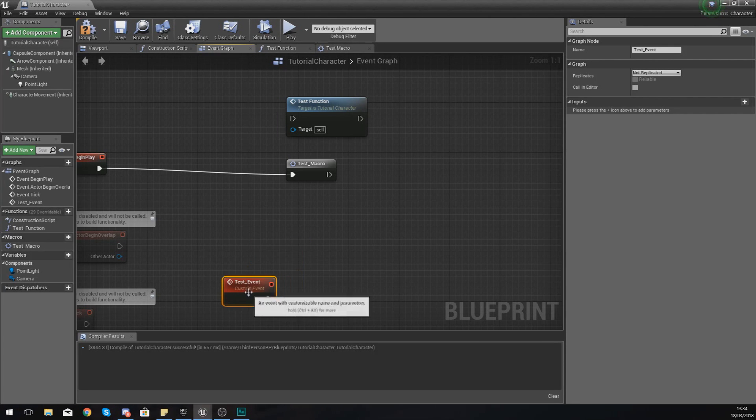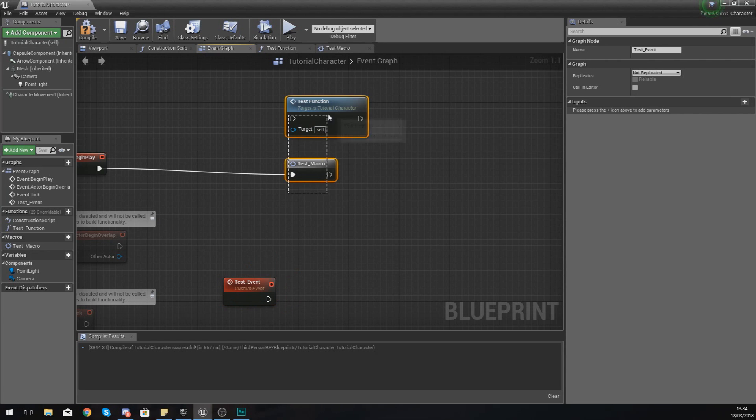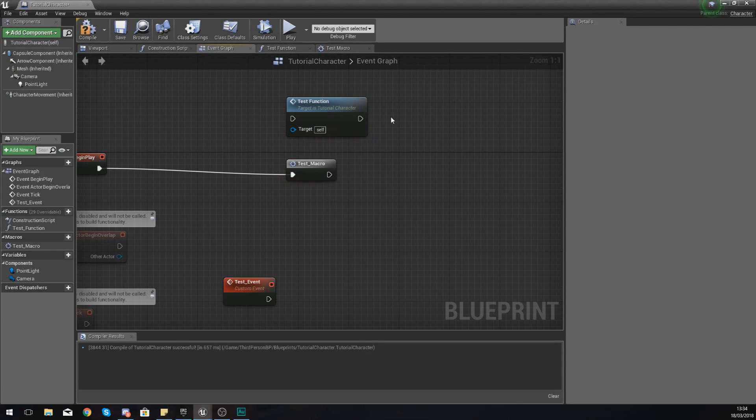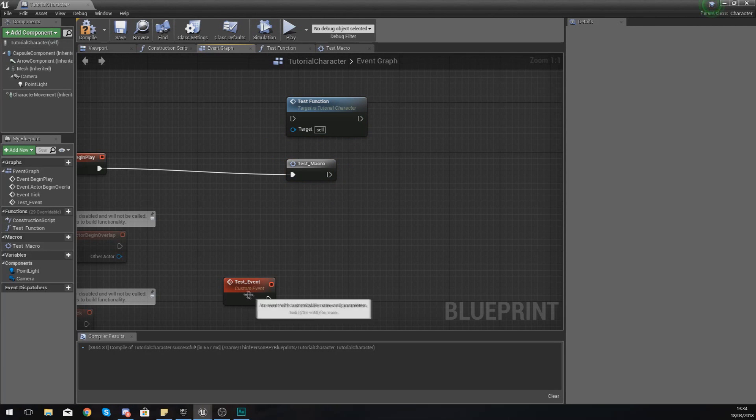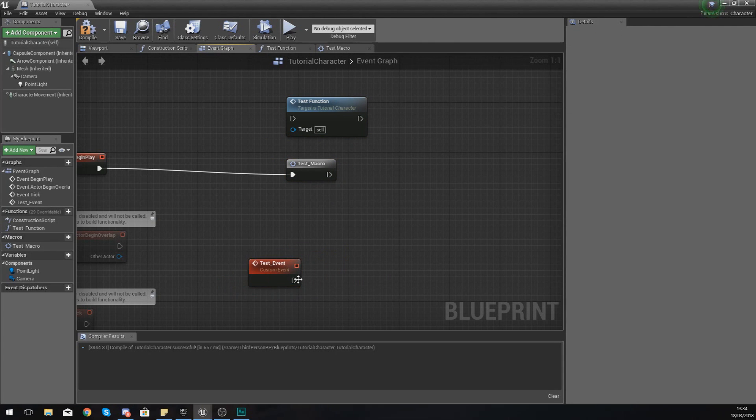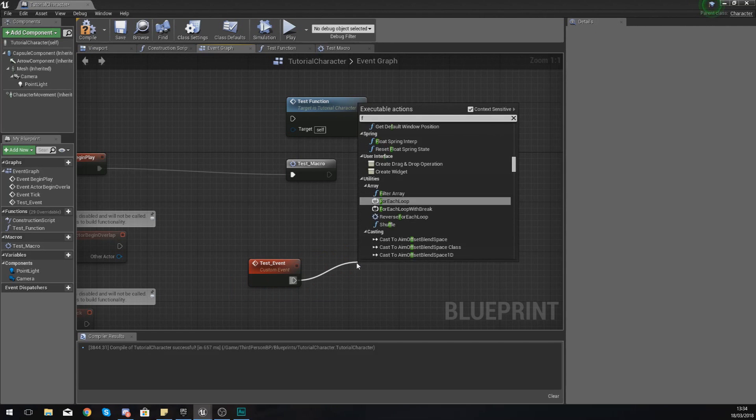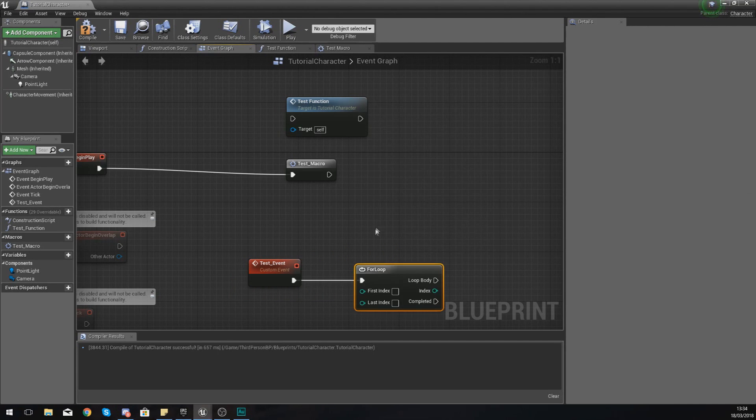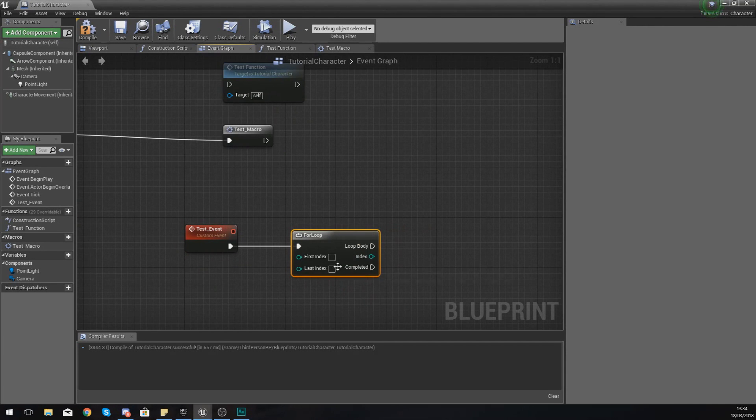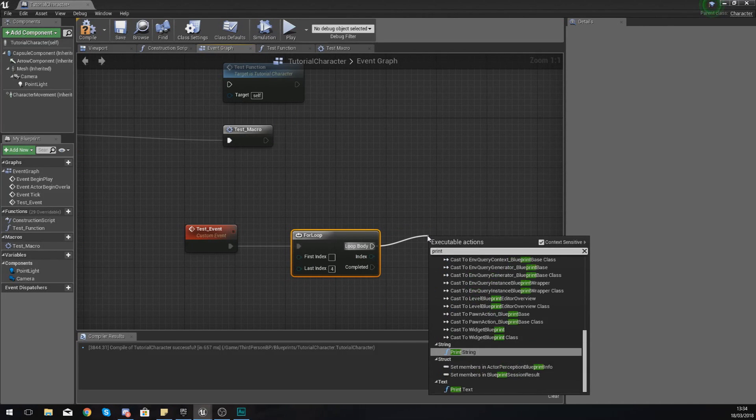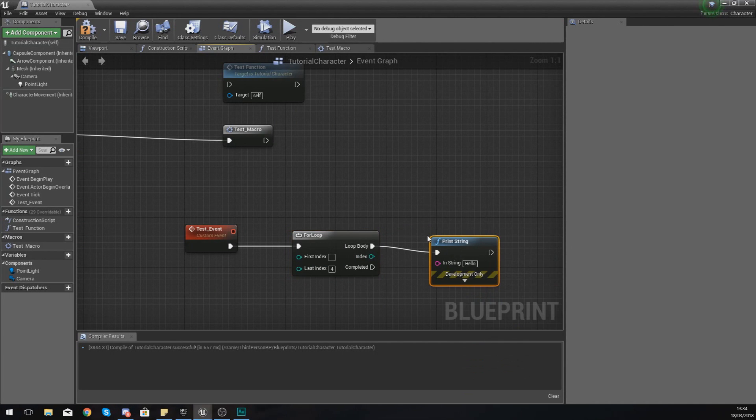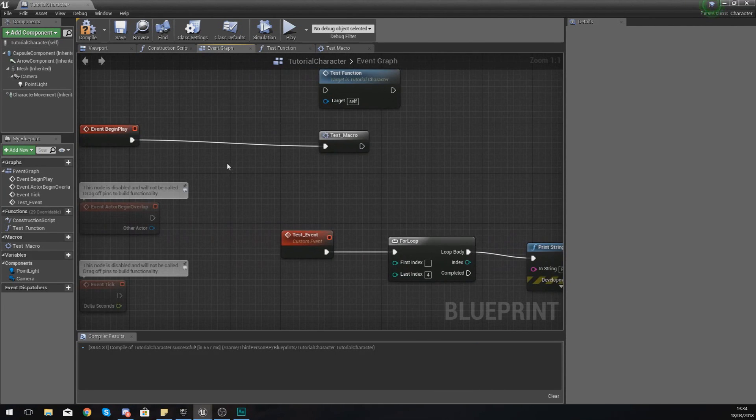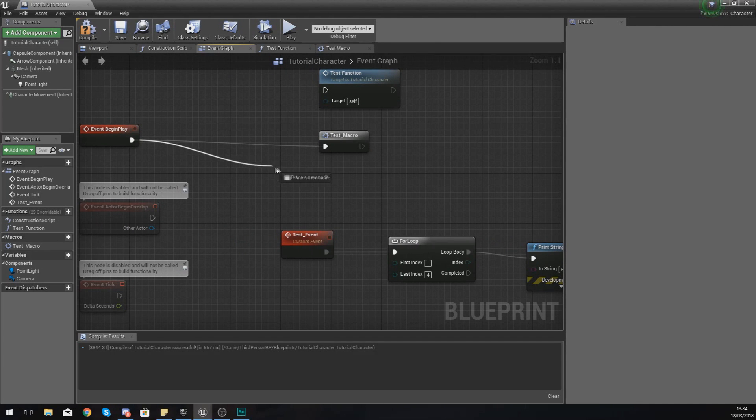Whereas the macros and functions hide away your code. There's still some differences between the two of those, which I'll explain. For this event, we're going to add in that for loop like we did earlier, set the last index to four, and the loop body is just going to print string with the name 'event' so you can see this nice and easily.